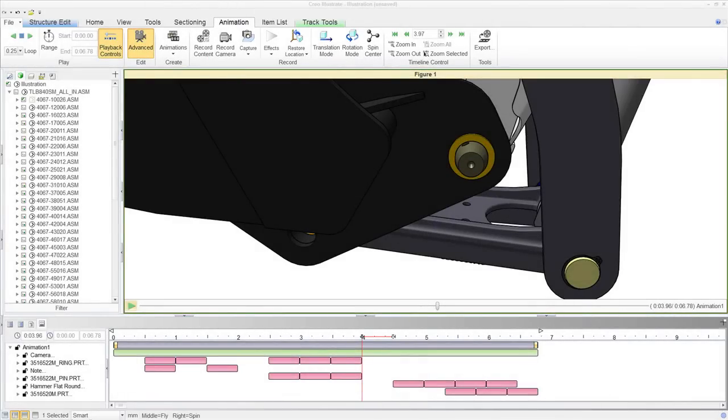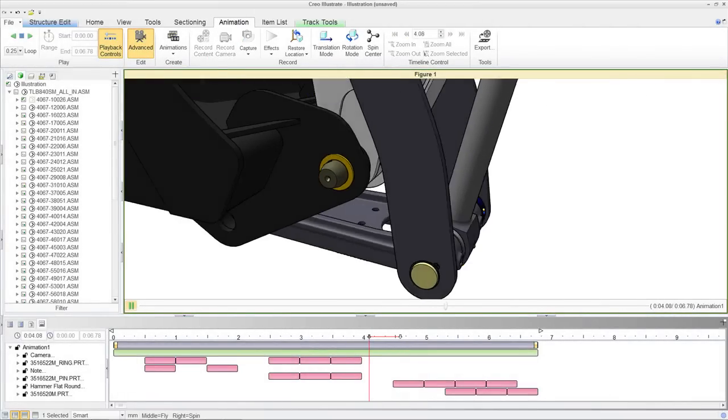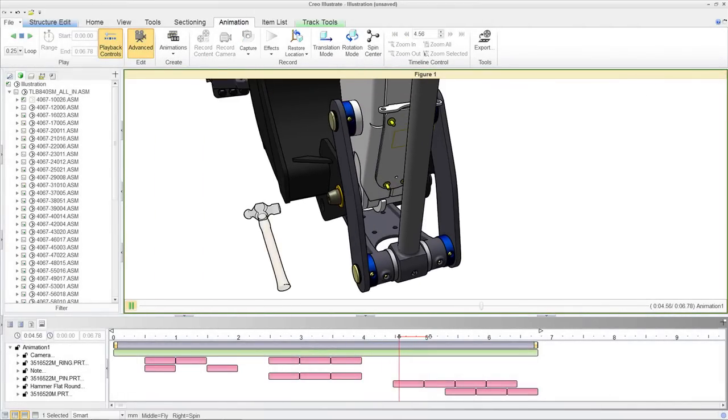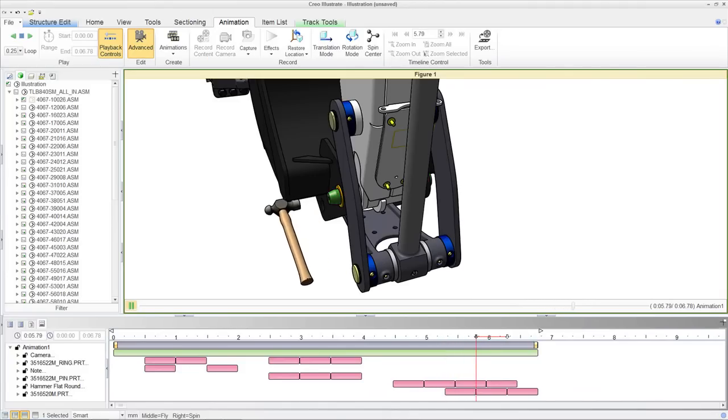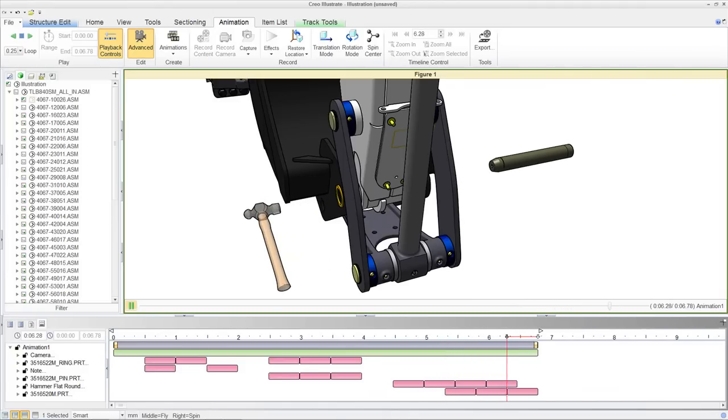Animations can be played back interactively within Creo View Express or they can be exported to common formats such as Windows Media or AVI.